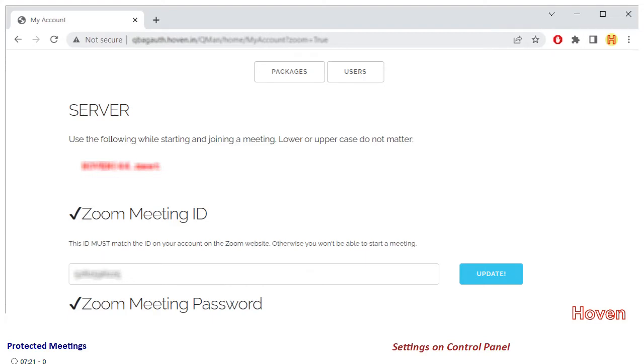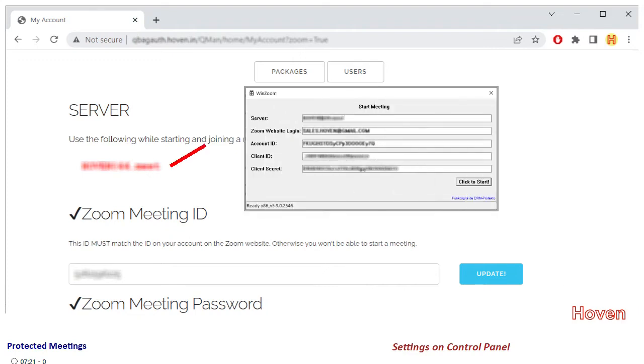The first setting shows your server name in red color. This item is to be used in the first text box on the Start Meeting software.